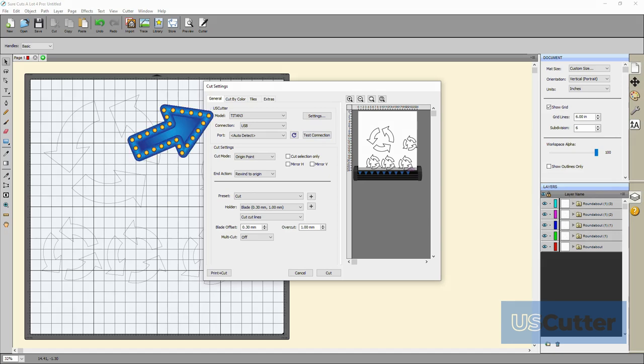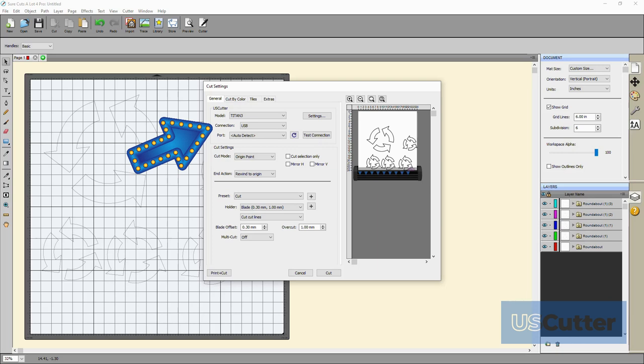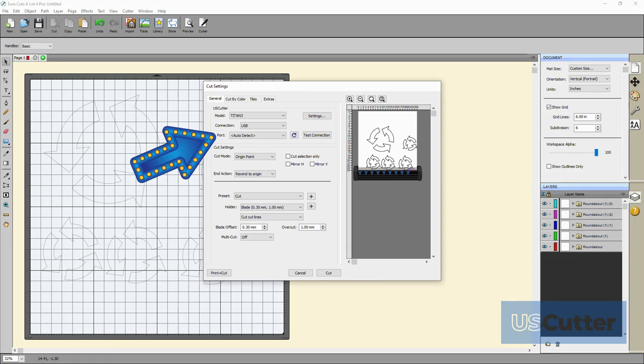Located on the top part of the pop-out we have the cutter model displayed so that you can make sure you have the correct machine selected. Right below that is the connection drop-down and port information. We are connecting the cutter via USB so the connection is already correct. We just want to make sure that we have the correct port selected.